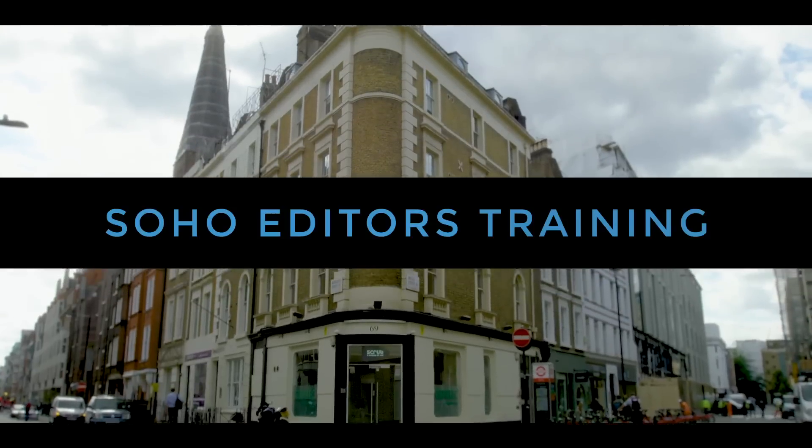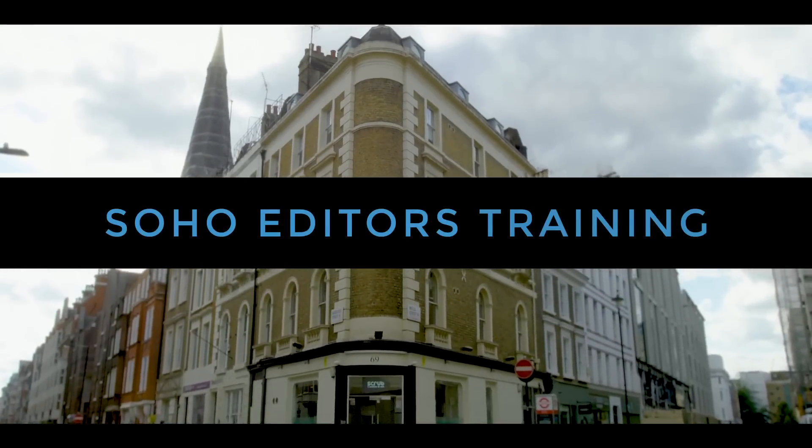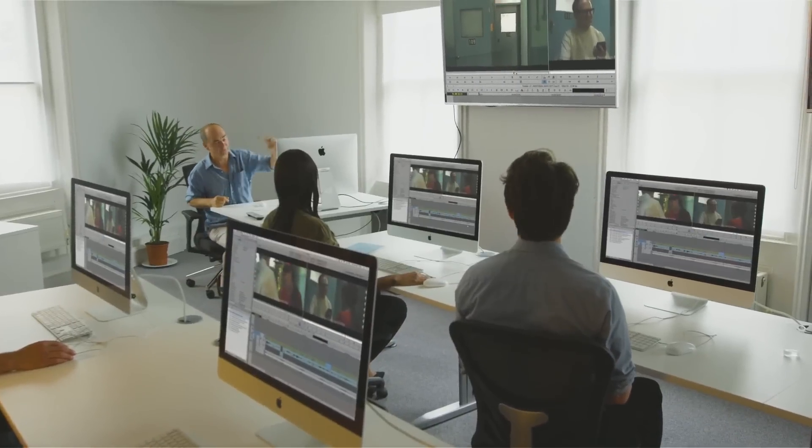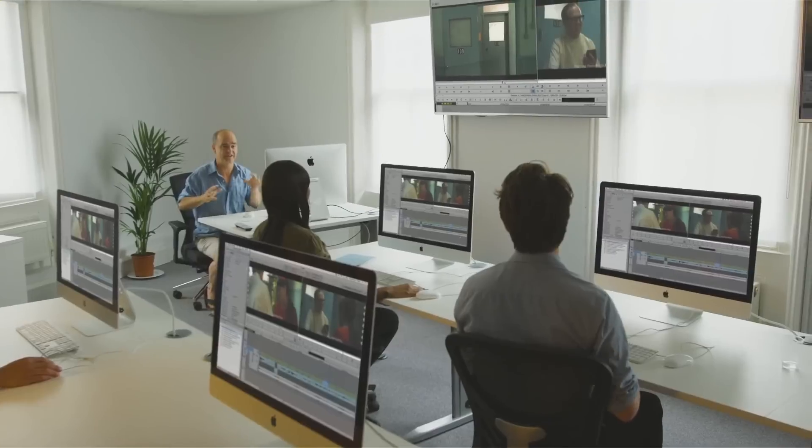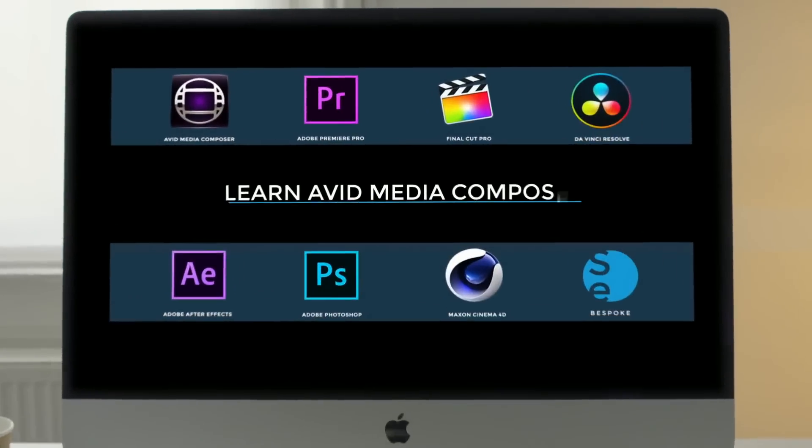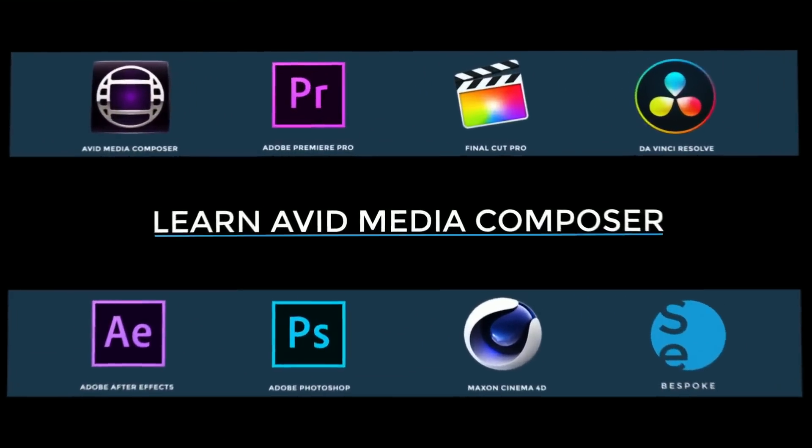Soho Editors is Europe's leading post-production training partner. Want to learn Avid Media Composer?